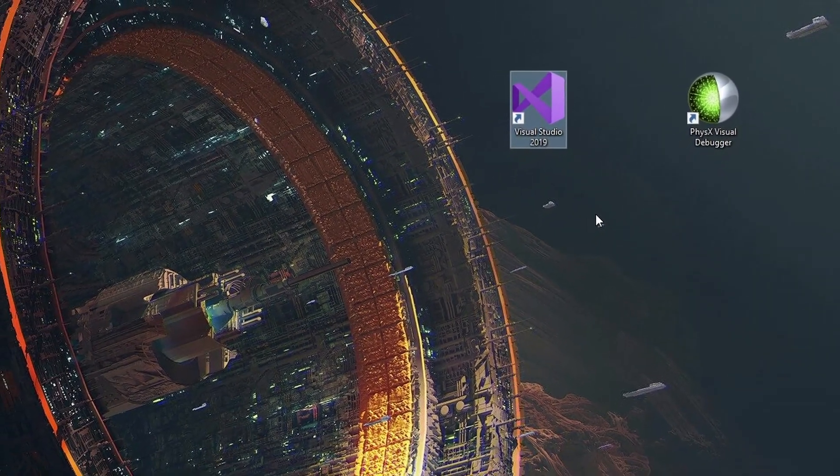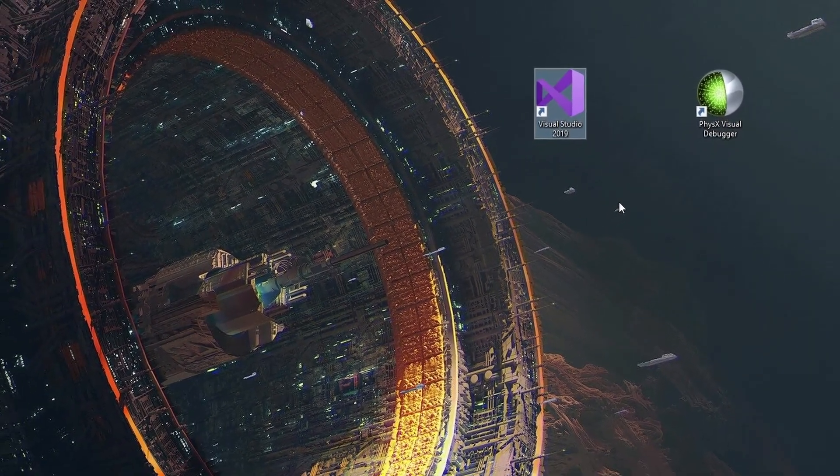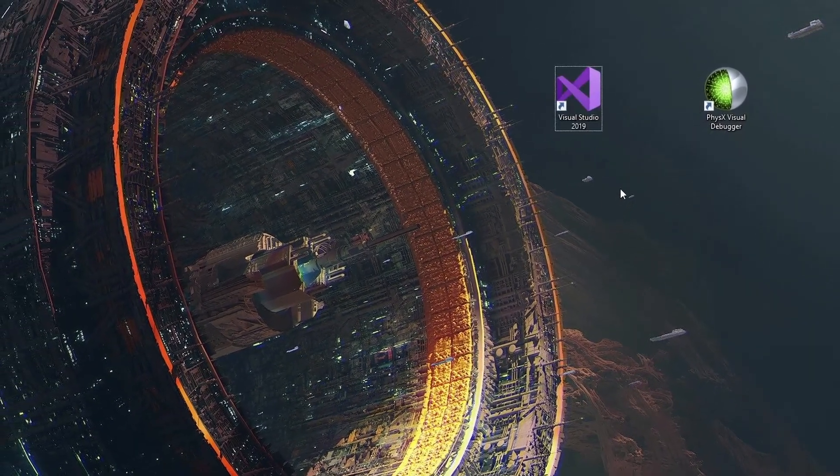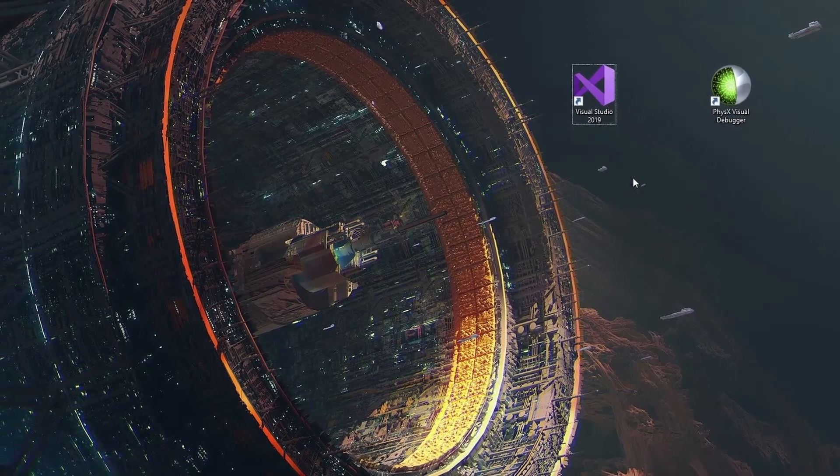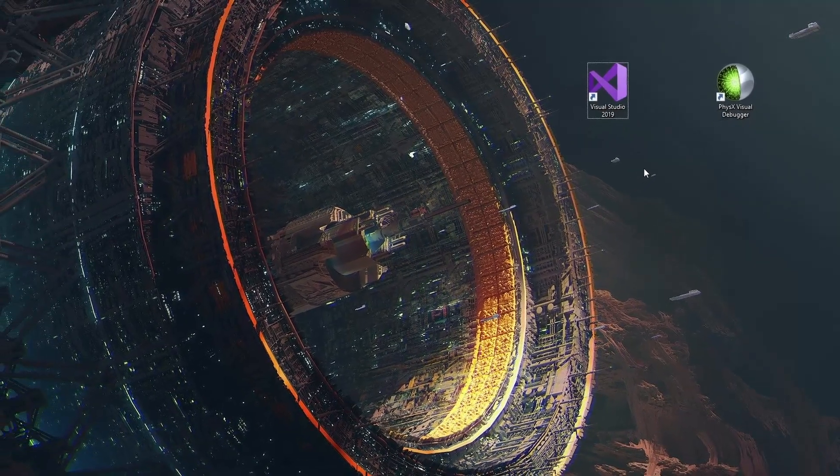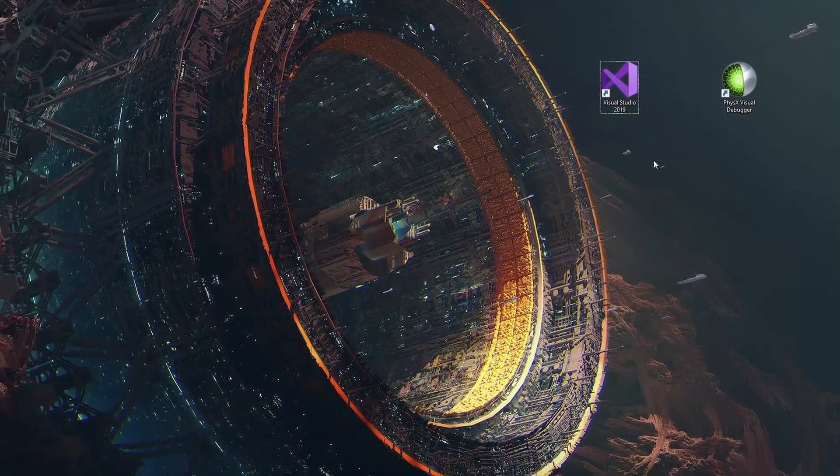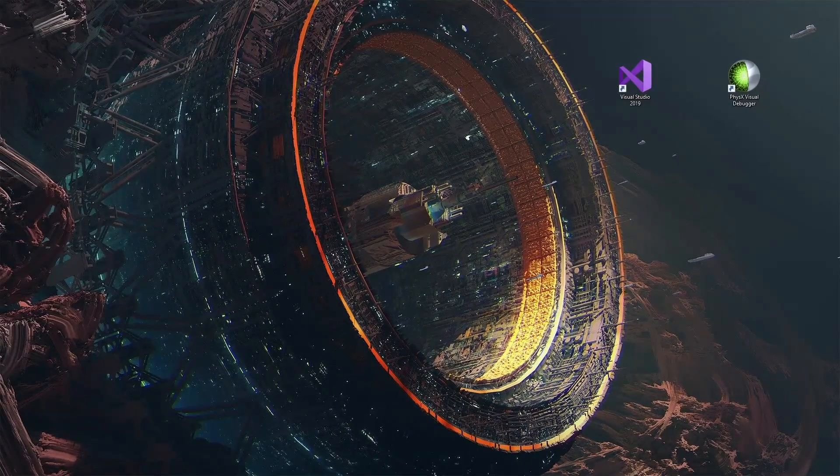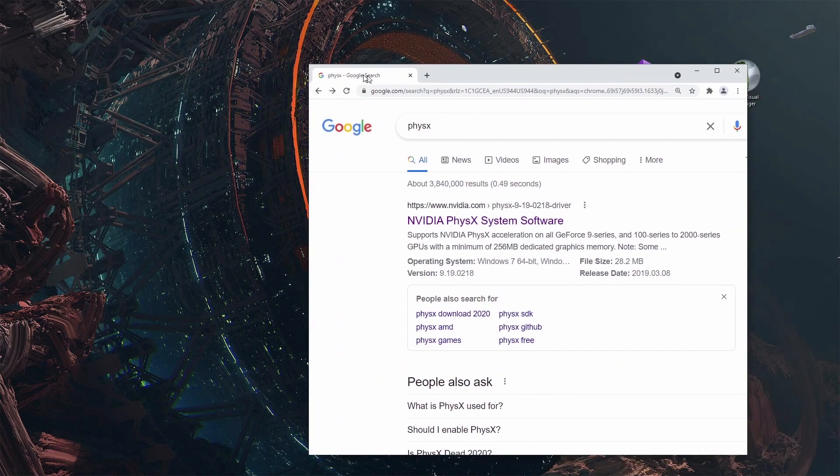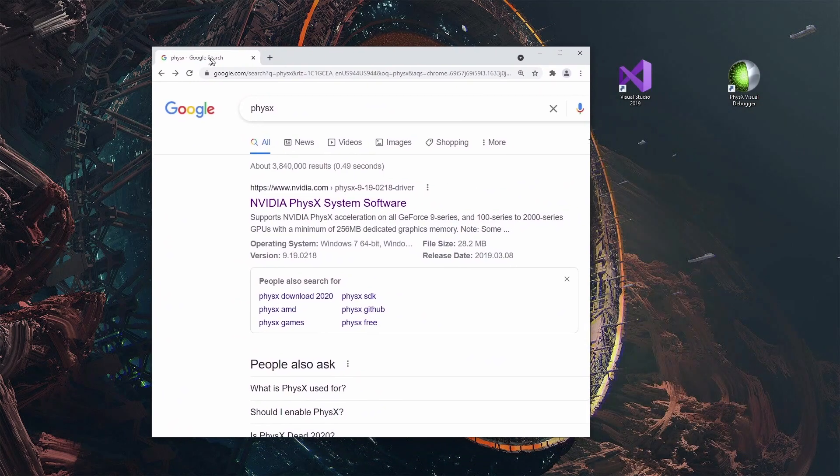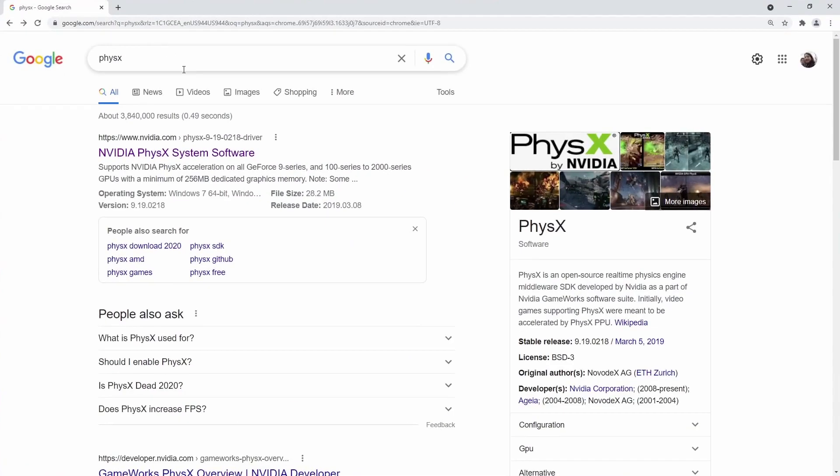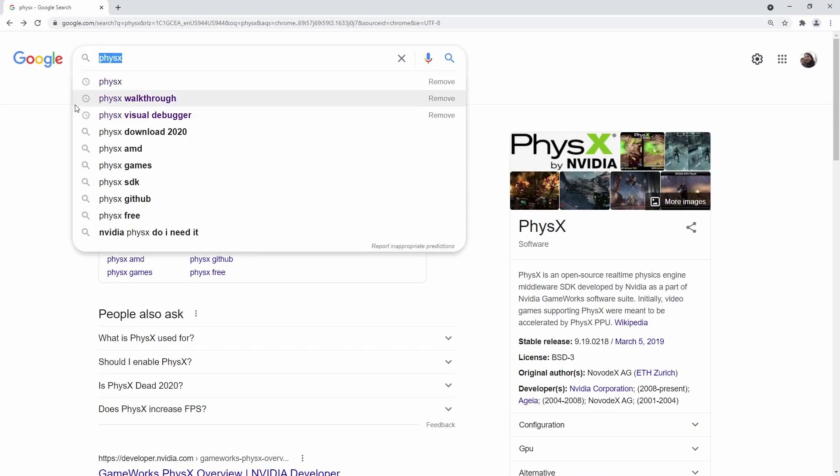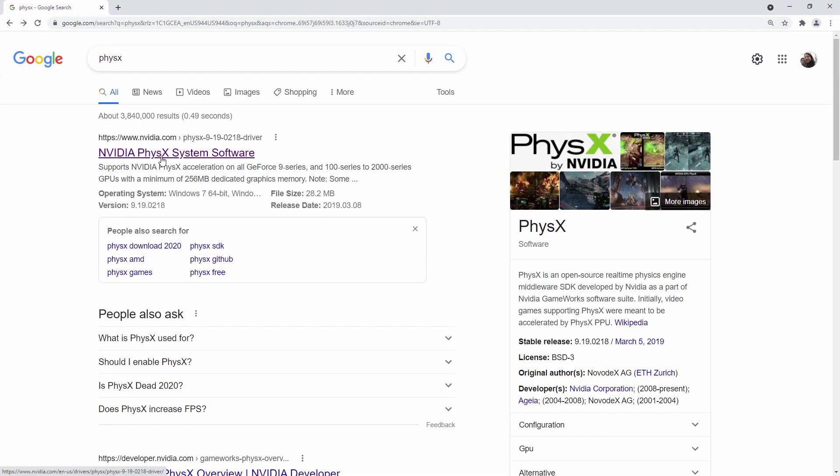Your setup and linking the library and getting the SDK might be a little bit different, but that's okay because we got this thing called Google. If you just search for PhysX we'll find some stuff about it.